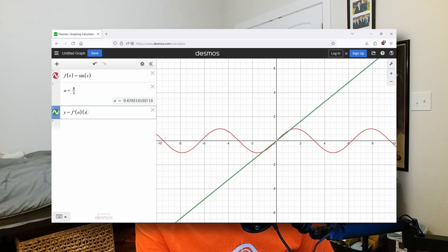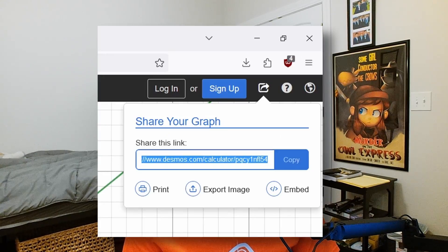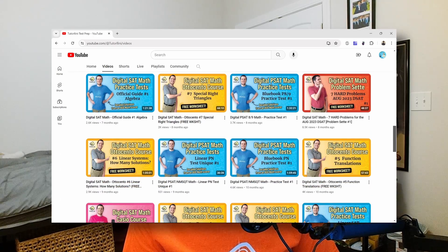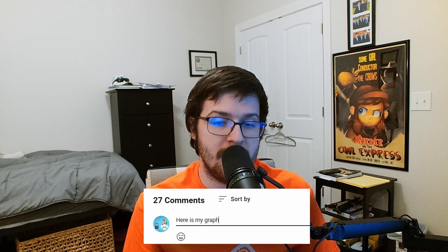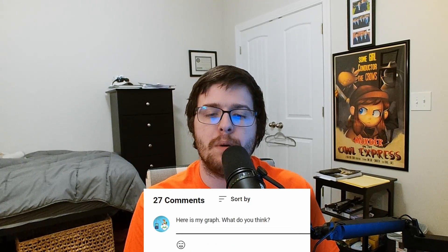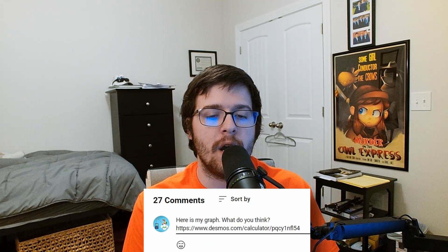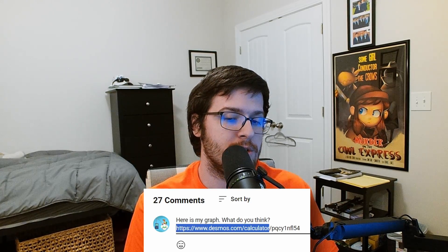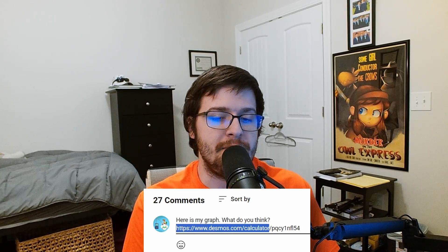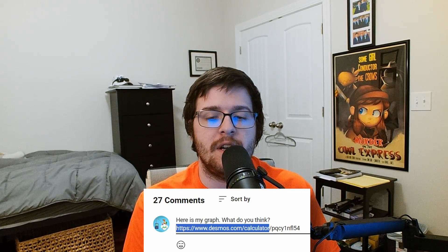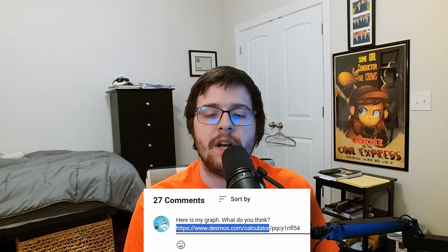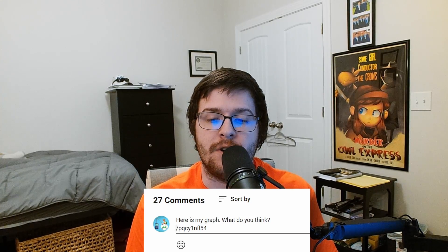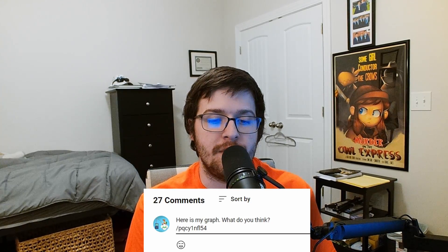Go to desmos.com/calculator, take some time to create your graph, then click on the share button in the top right corner, then click the copy button. Now you're ready to jump to YouTube, draft your comment, and paste your link. But before you hit comment, we're going to highlight all the text that comes before the final slash — so up to and including desmos.com/calculator — leaving that final slash and character code. Hit backspace so that just the slash and the character code are left.